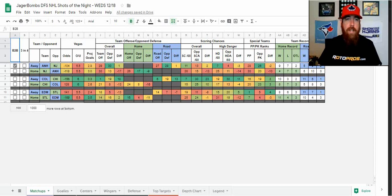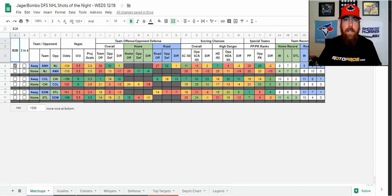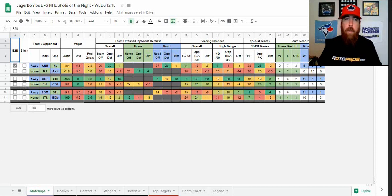We've got a smaller slate tonight, just three games on the ice. I still got some cash game plays at each position, some core plays I'm going to be looking at tonight to build my lineups. I'm going to be going a little bit lighter but still playing.